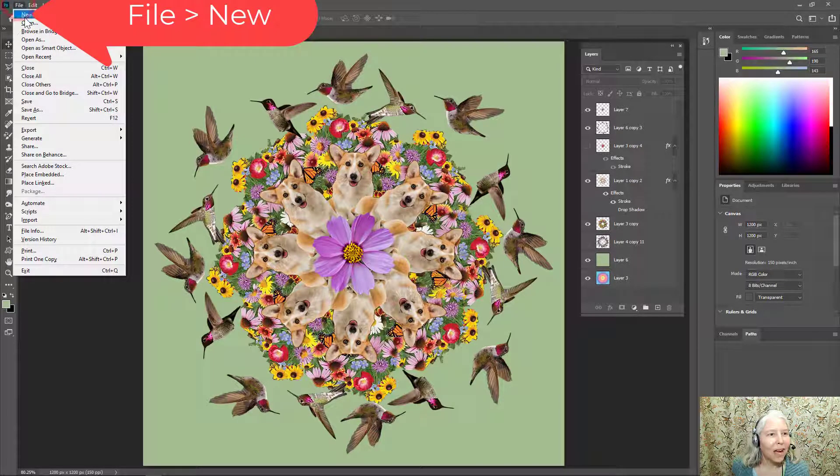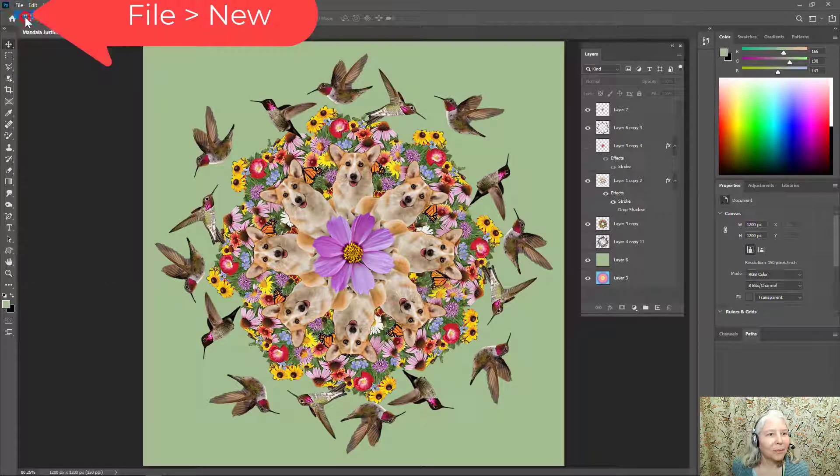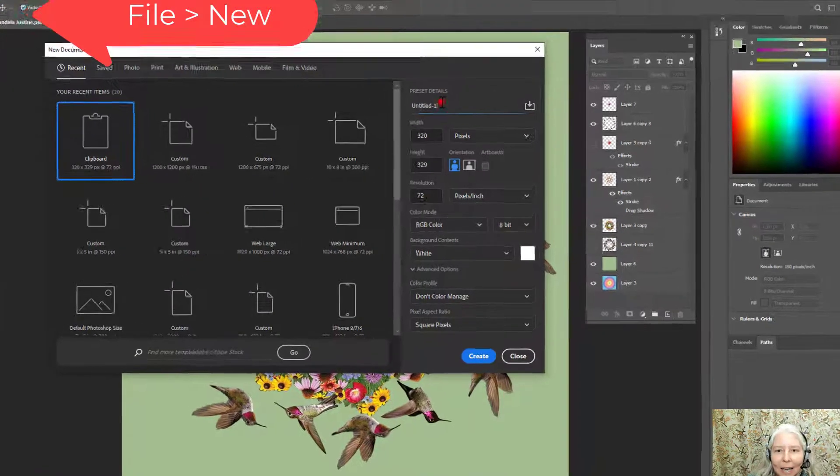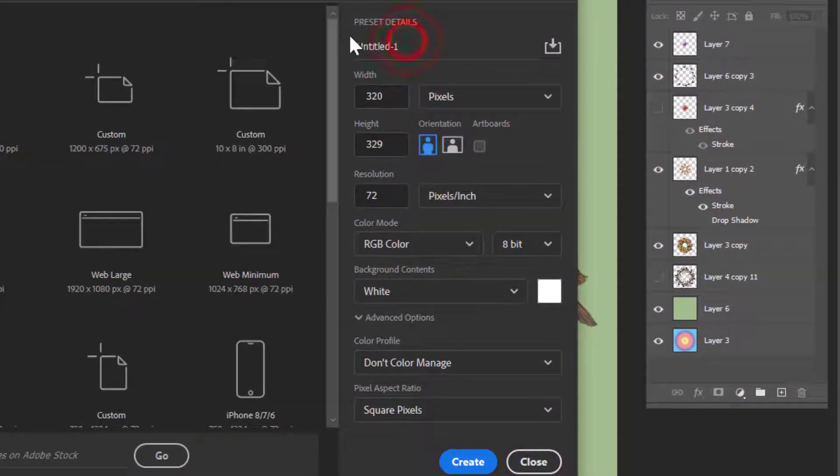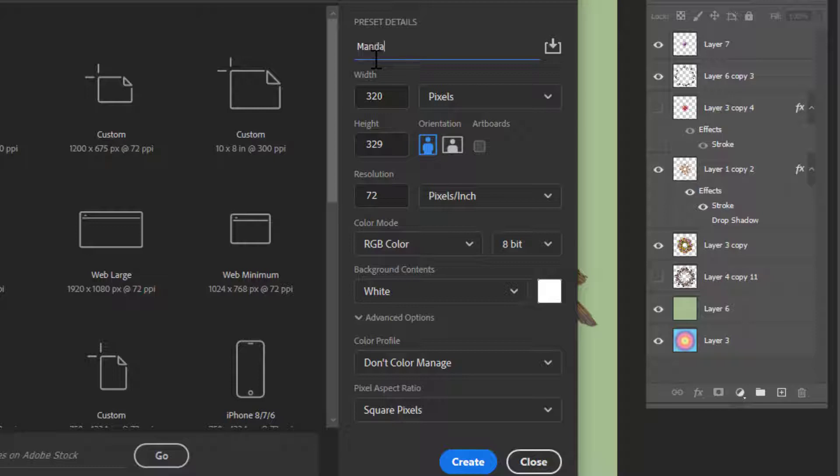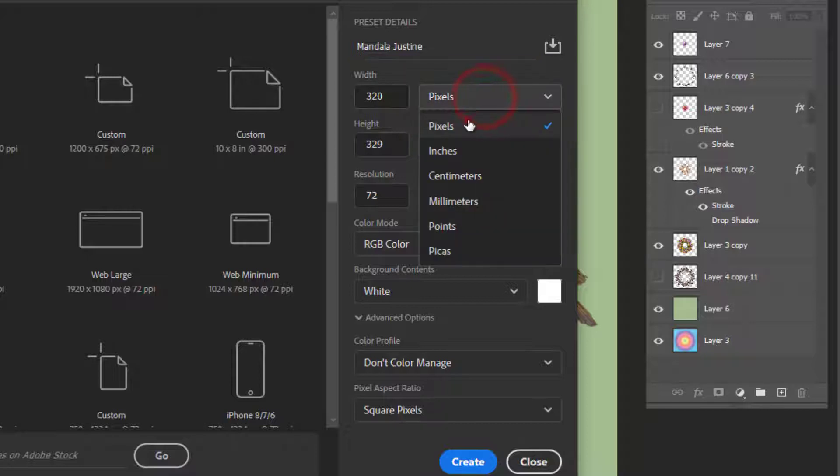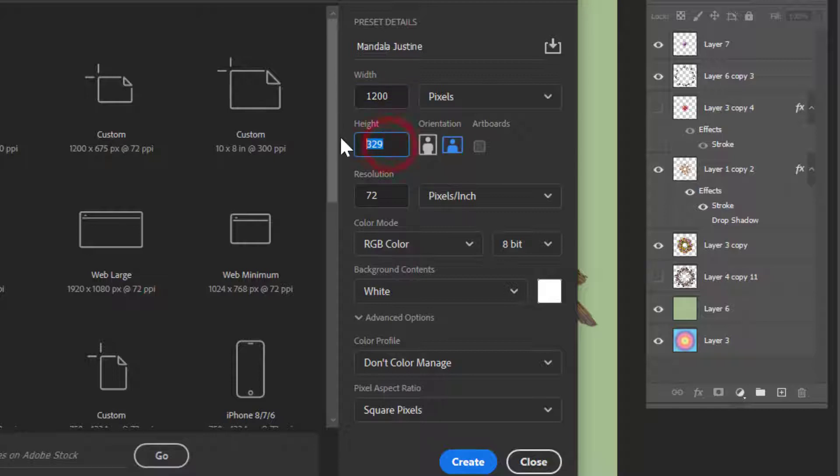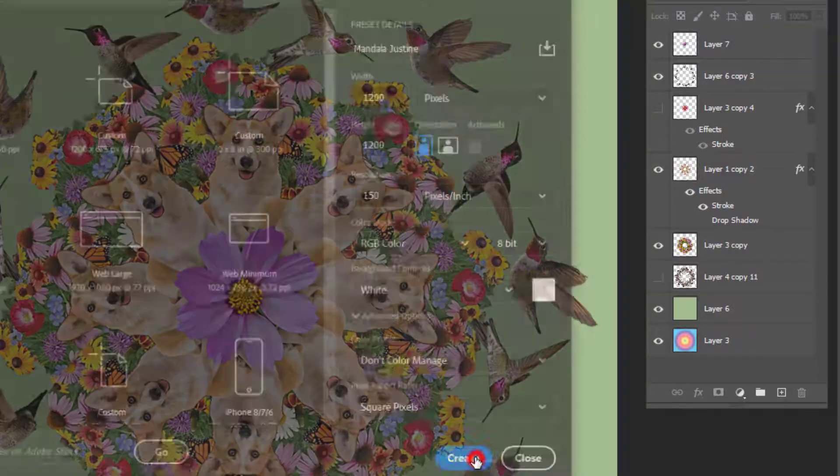Go to File, New and title your document. Make sure that the units are set to pixels and the width should be 1200 and the height should be 1200. Make the resolution 150. Click Create.